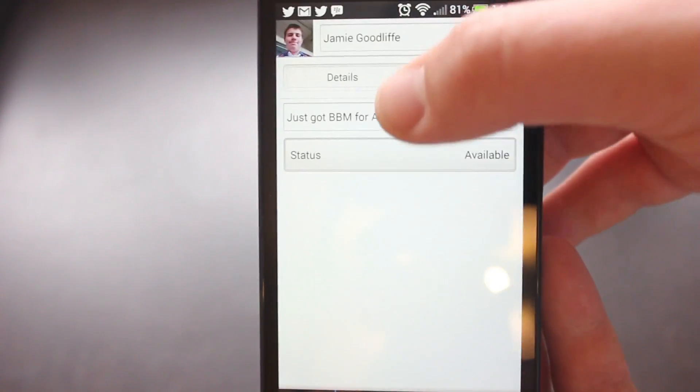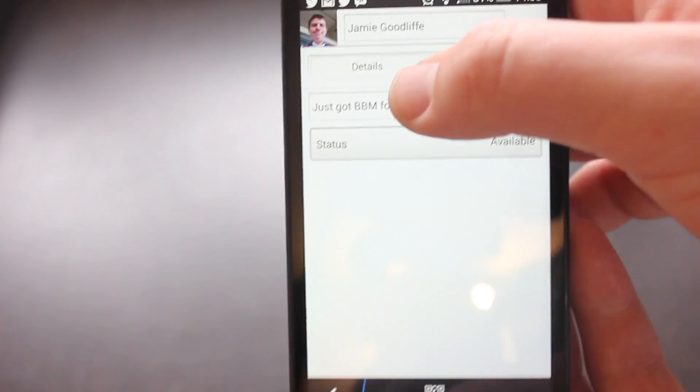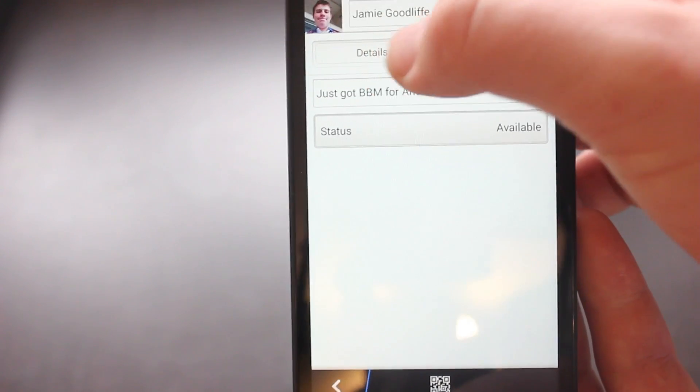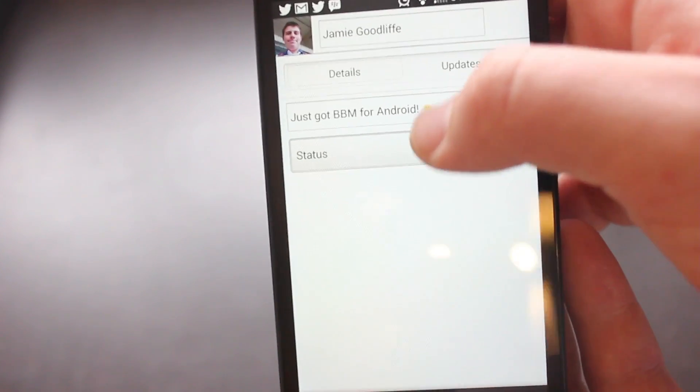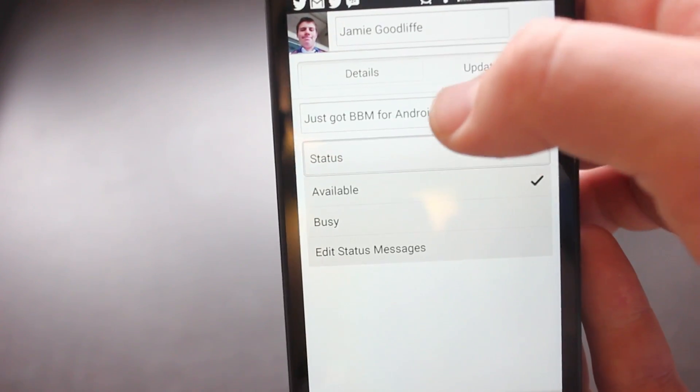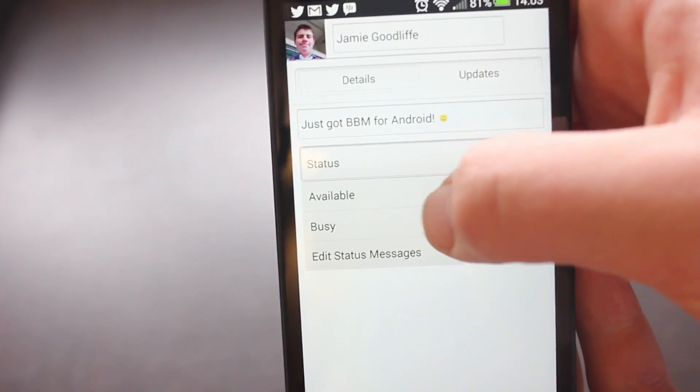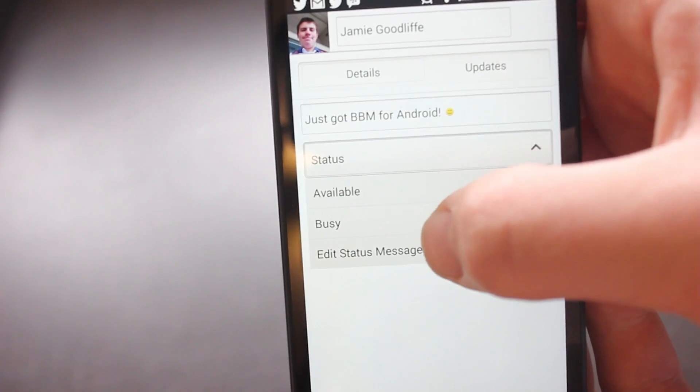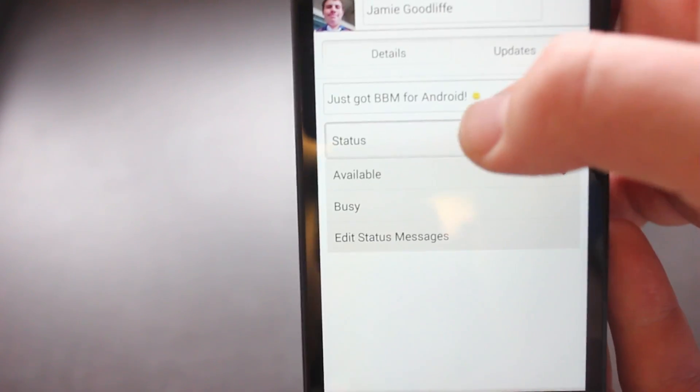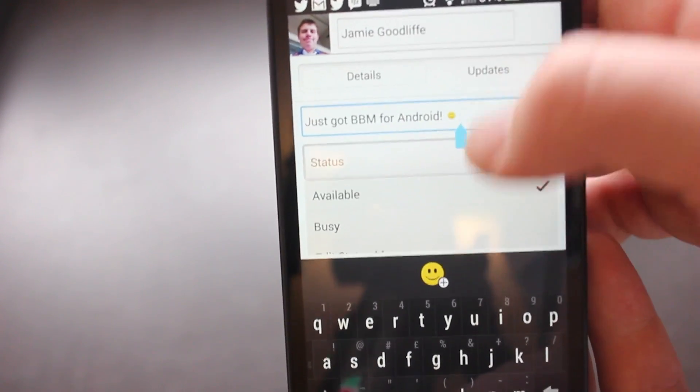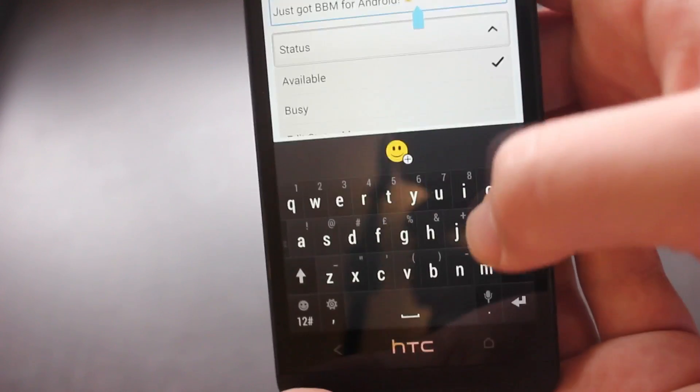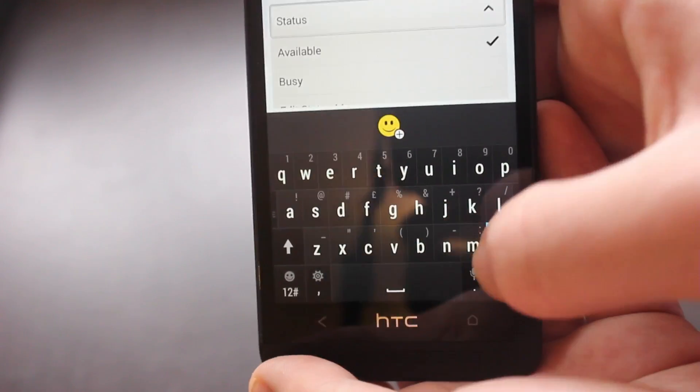We have got the details pane and the updates pane so details are in there at the moment. You can set statuses, change your availability, set the message, personal message, I've just set it as that for the time being.